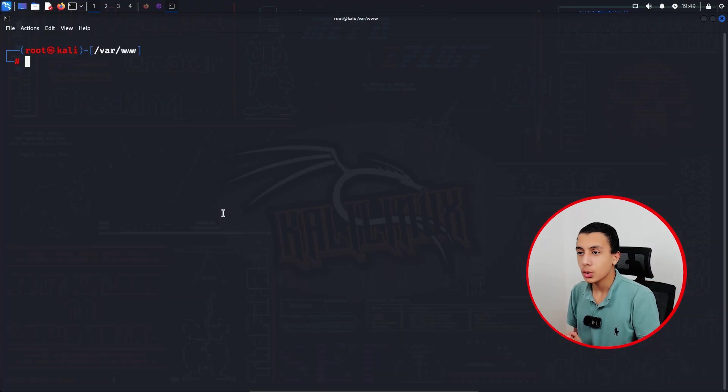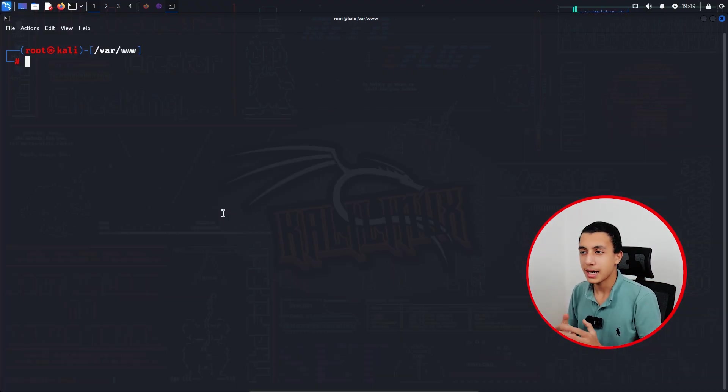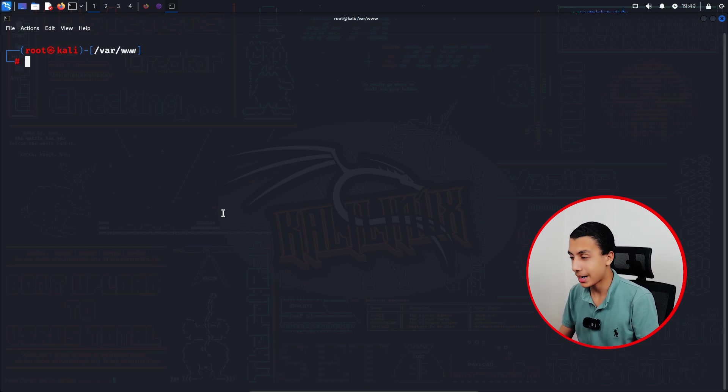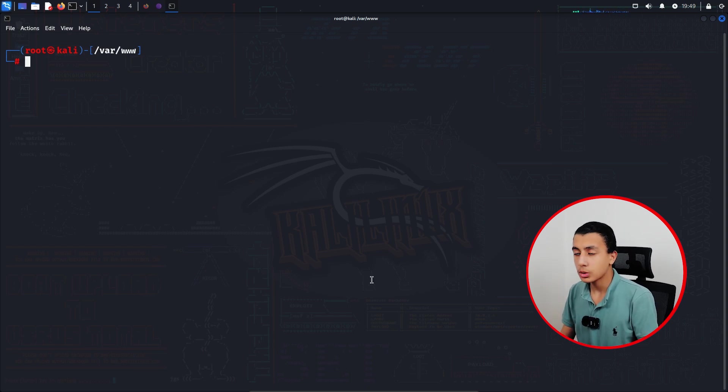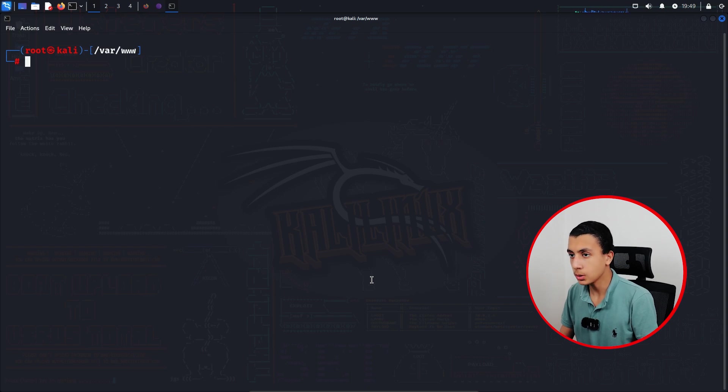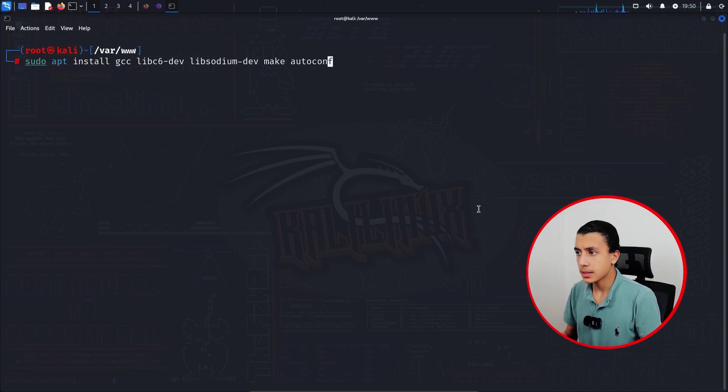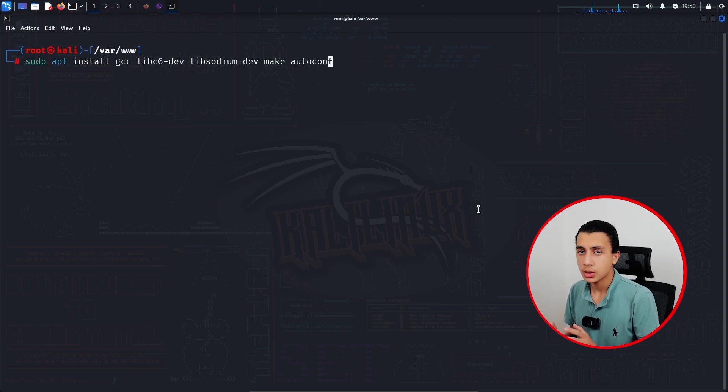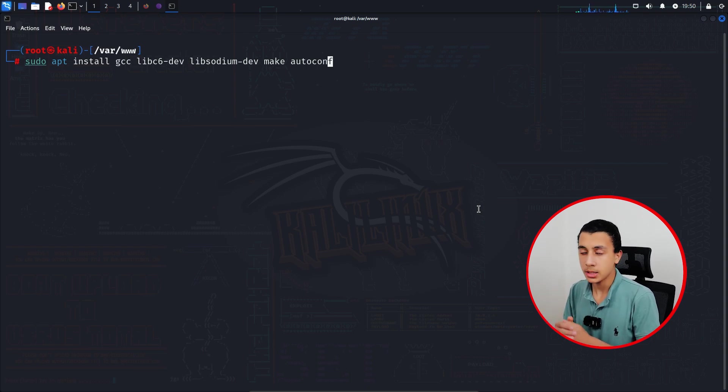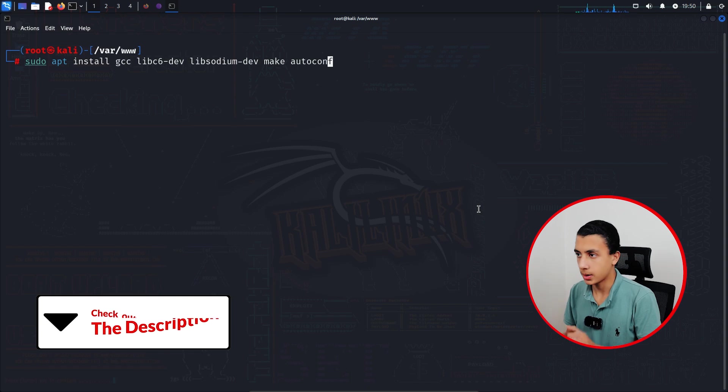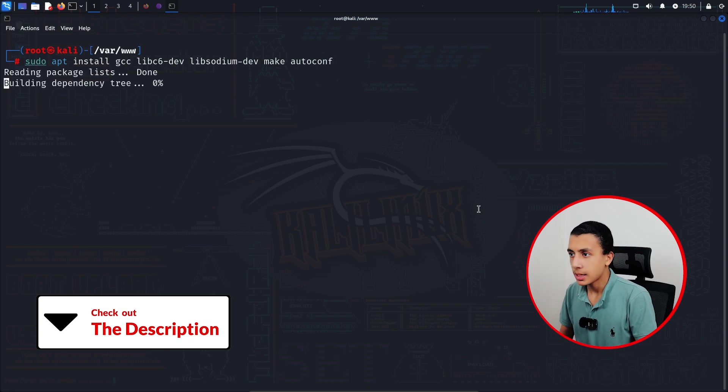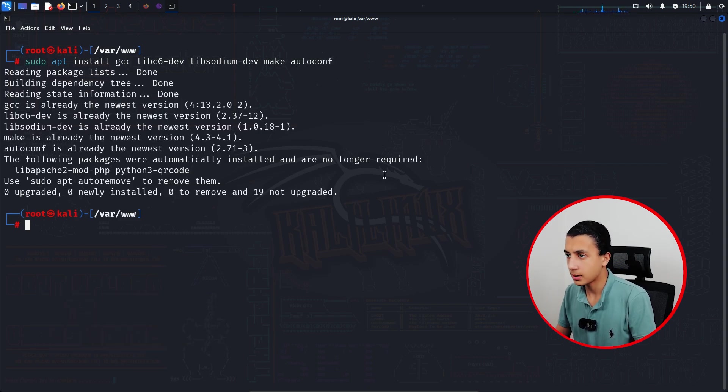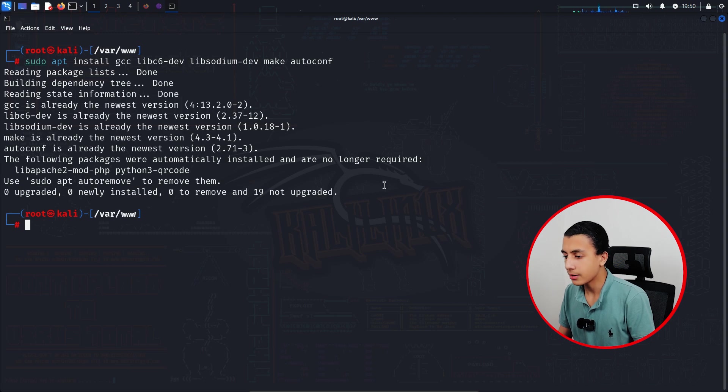Right now we will install a tool called mkp224o or something like that. What we have to do right now is install the requirements of the tool by pasting this command. By the way, all the commands I used or the links you will find down in the description. Hit enter and as you can see I have them already installed on my machine.